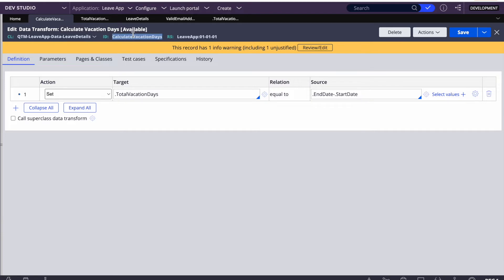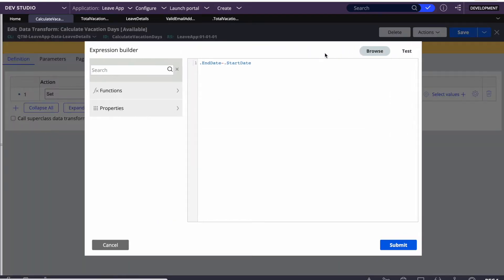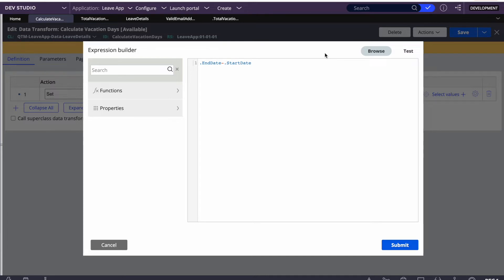I have already created a property called Total Vacation Days of type integer in the Leave Details class. I also created a data transform in the same class with a simple step: End Date minus Start Date to calculate the difference. Note that you should also try calculating based on business days — for example, a two-week vacation would be 10 days, not 14, excluding weekends. That is one of your tasks to explore.